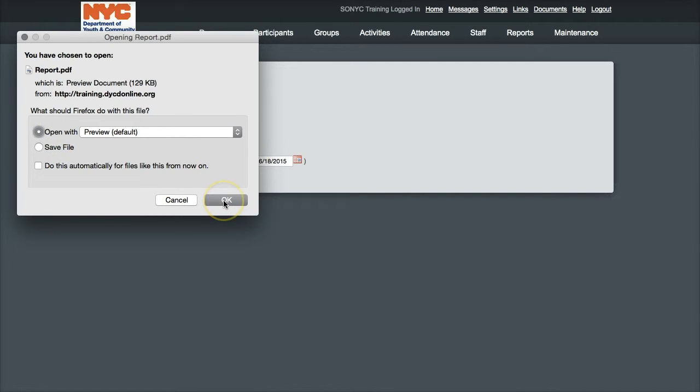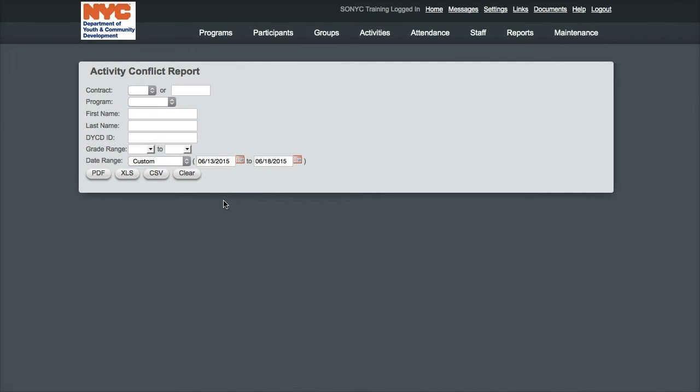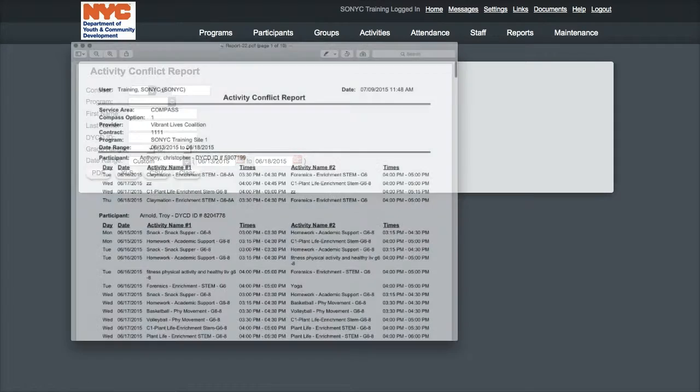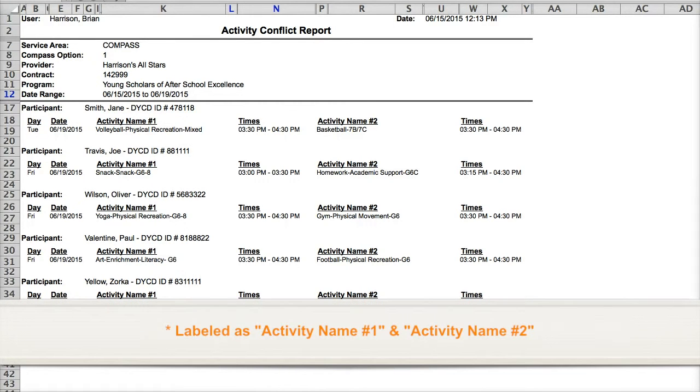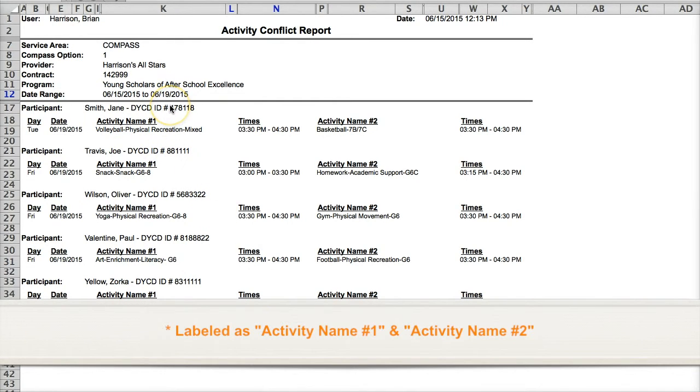The report is organized by participant. Each activity conflict is presented side-by-side. Identifying info for each activity is also presented. Each line represents a unique activity conflict.